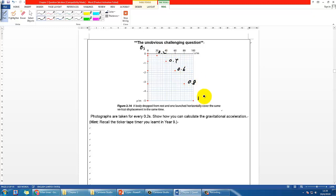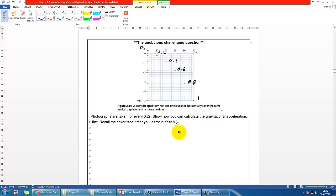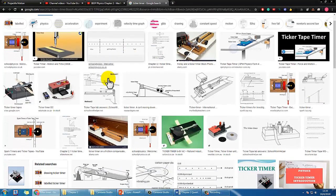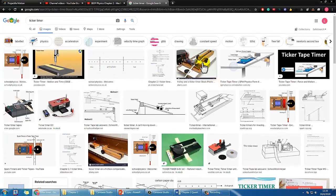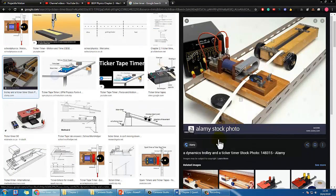How are you going to find the gravitational acceleration? It may not be exactly 9.81 or 10, so try to find it and we'll check the answer later. Be careful — this may not be as straightforward as you think. You may need to recall the idea of the ticker tape timer, which is something you should have used in IGCSE, something like this.